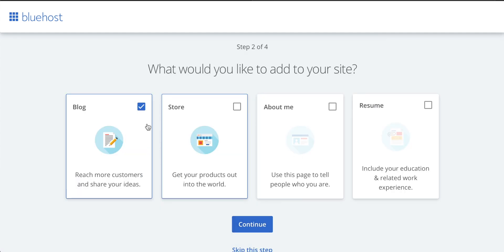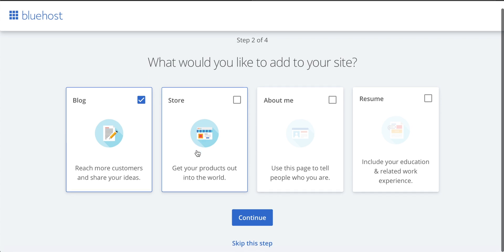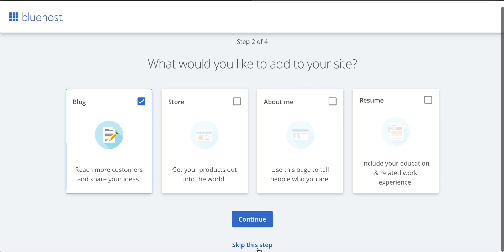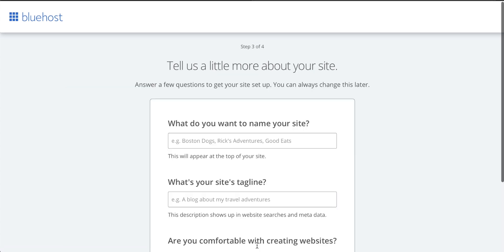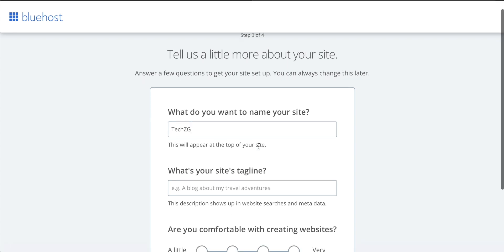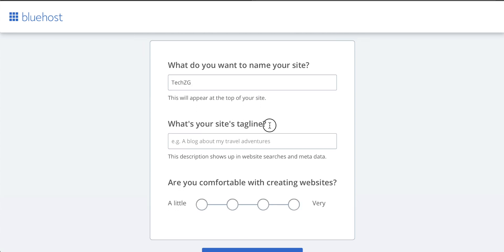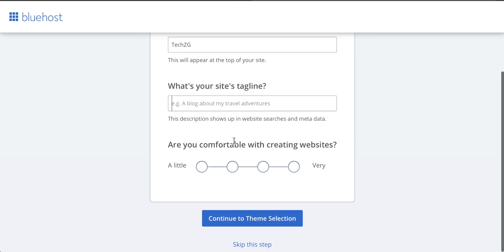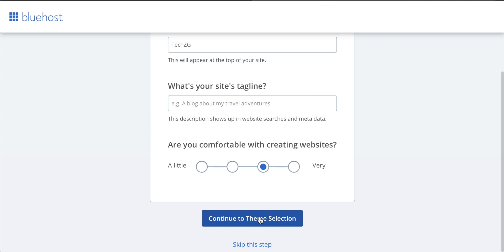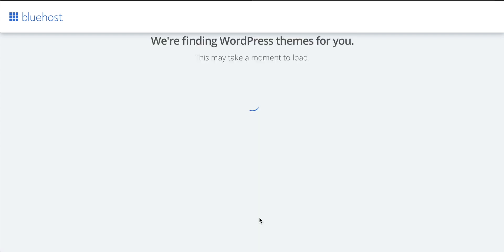You can tell Bluehost this as well, but you don't really need to. You can skip this step if you want. You can then type the name of your site, which will be the thing that people see when they log onto it in a browser. You don't have to put a tagline, it's just not necessary. You can tell them how comfortable you are, but again, you don't need to. And then we can continue to the theme selection that we'll be using with WordPress.